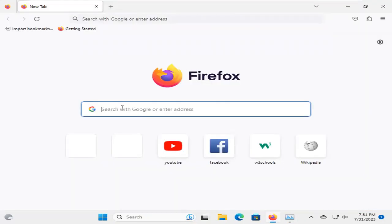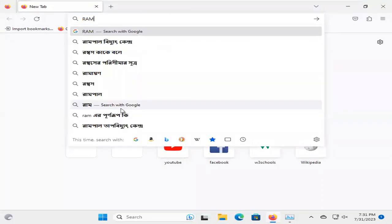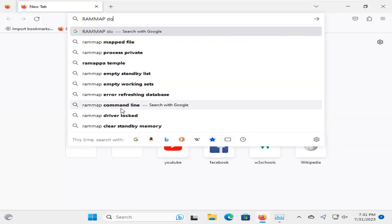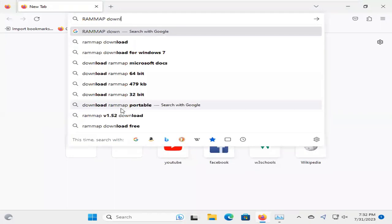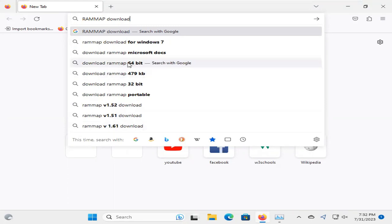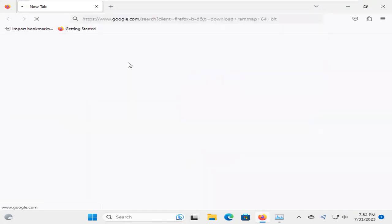In search type, RAM Map, download. Download RAM Map 64-bit. Click on it.